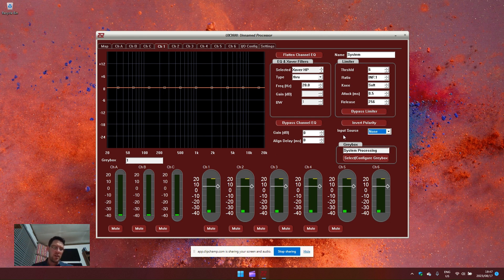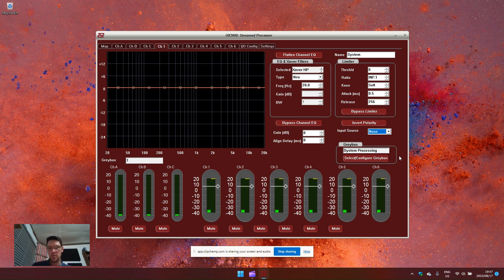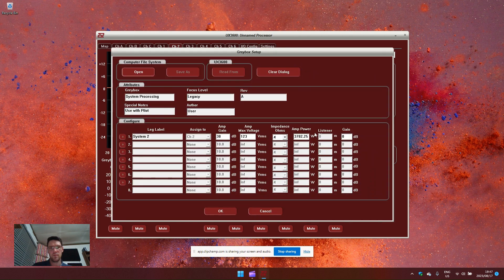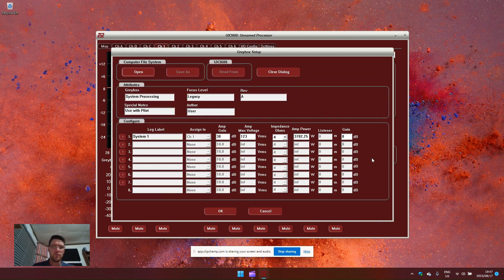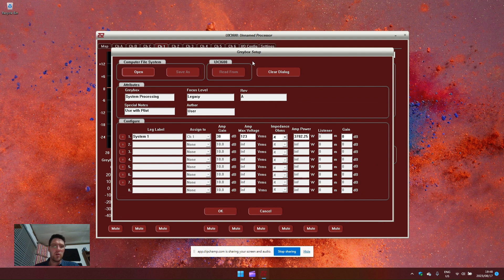If you have an EAW loudspeaker and you wish to load the manufacturer preset gray box, you can do this by the gray box window over here. When you select the gray box configuration, it opens up a separate window, the gray box setup.